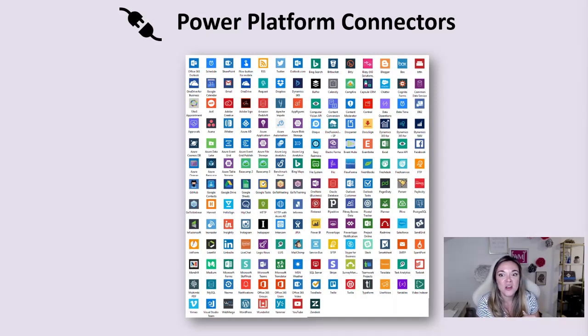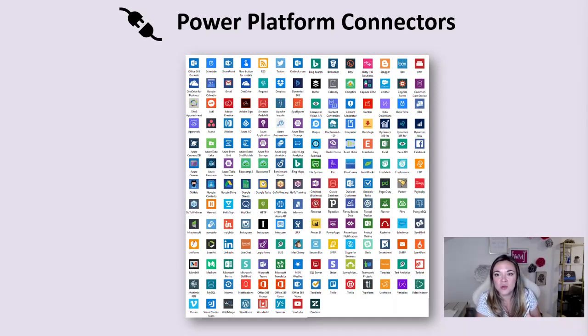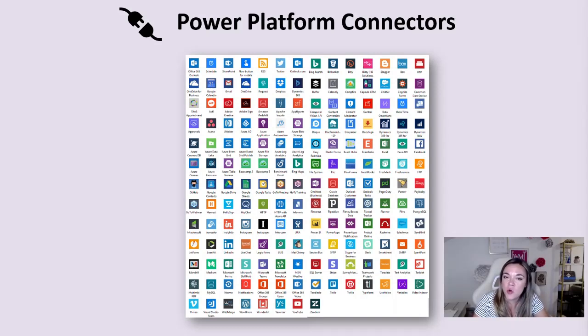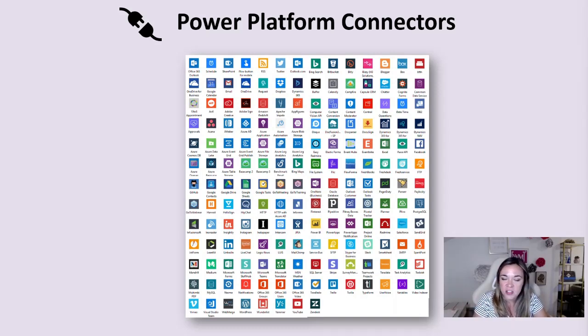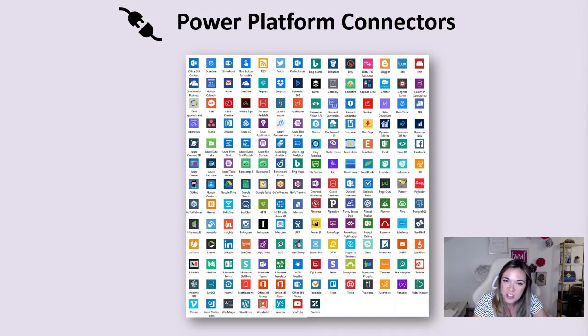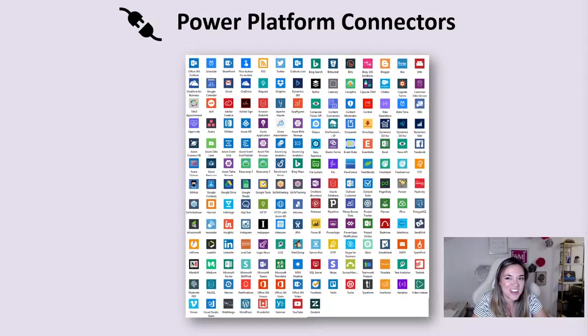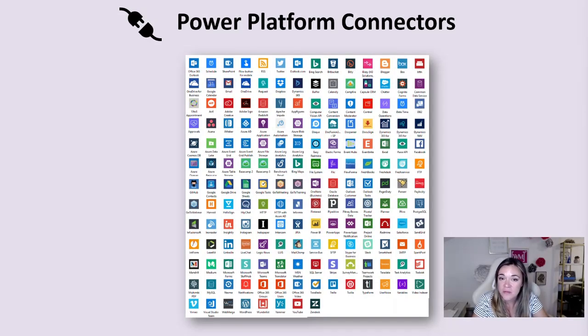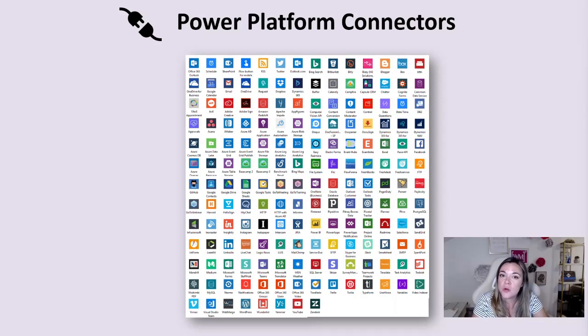This is great because this allows Microsoft products to integrate with other products like SAP or AWS. It gives us the ability to automate all these different processes. In a given day you may be working with 15 or 20 different products just to get your day-to-day processes done.